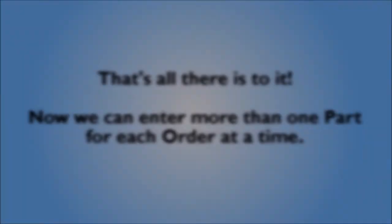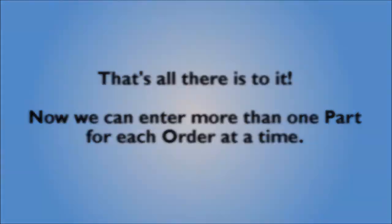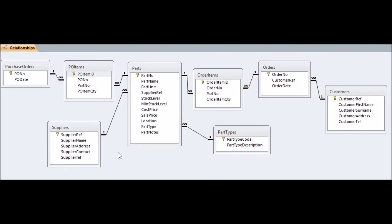And that's all there is to it! Now we can enter an Order and enter several items for each Order at a time. Note that in our download associated with this video, we have also added in another many-to-many relationship between Parts and Purchase Orders. This will allow you to have several different Parts on a particular Purchase Order.